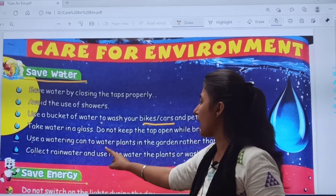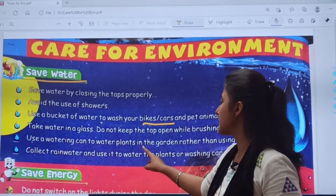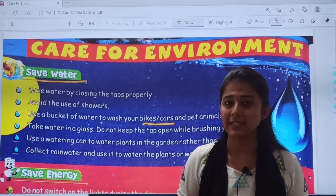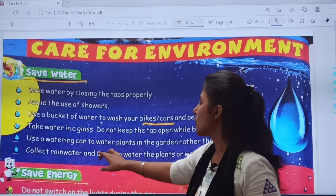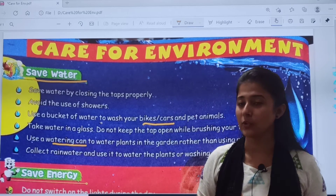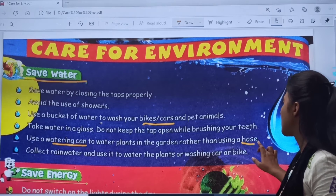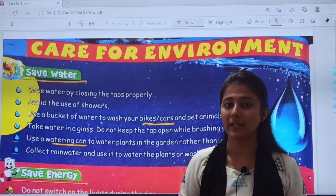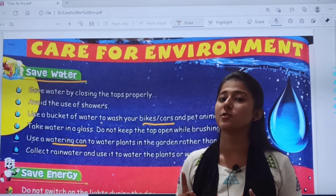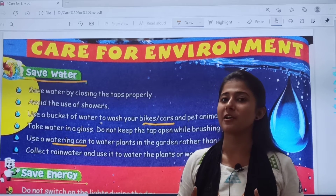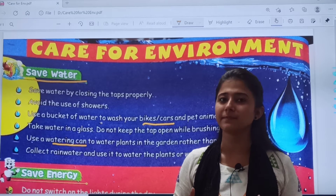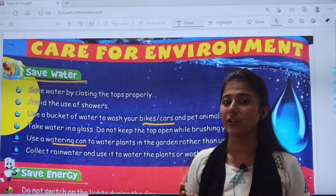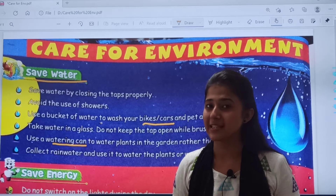Use a watering can to water plants in the garden rather than using a hose. जब हम plants को पानी देते हैं, we should use a watering can instead of a pipe/hose. Plants को भी रोज पानी मिलना चाहिए for their growth, but use water wisely.